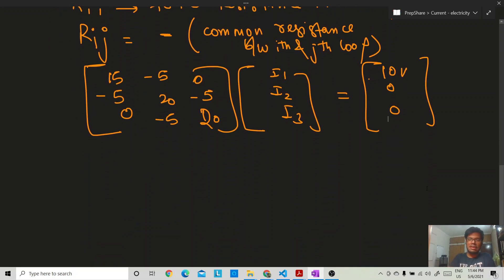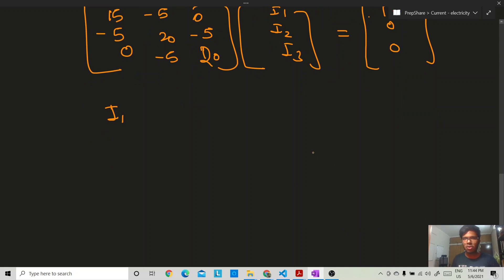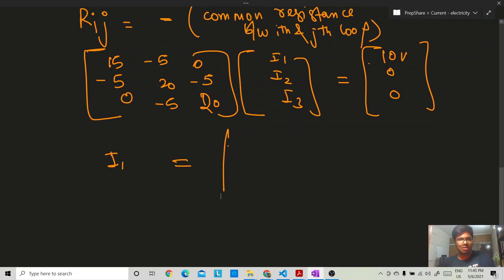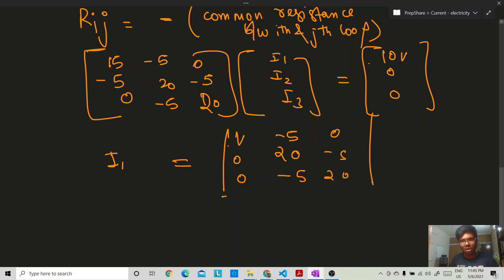To solve for i1 using Kramer's rule, we form a determinant by replacing the first column of the resistance matrix with the voltage matrix [10, 0, 0], while keeping the other columns unchanged. This new determinant is divided by the determinant of the full resistance matrix. The same process is repeated for i2 and i3 by replacing the second and third columns respectively.